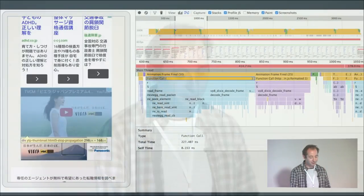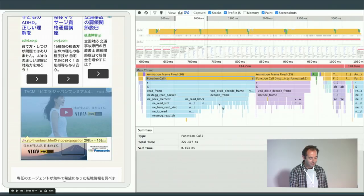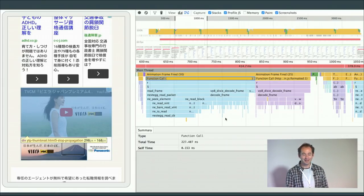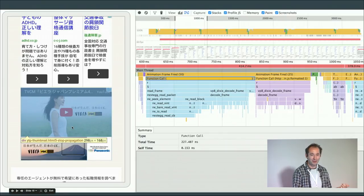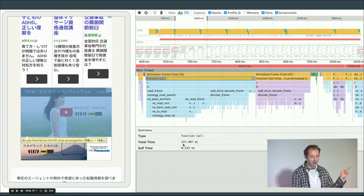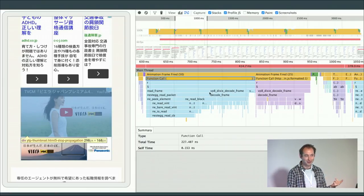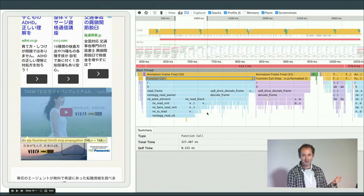Here's probably the last animation example, and it's very interesting. There's a video ad. This call is taking 227 milliseconds and that's only the first part of it. You can tell from the function name — you can see vp8_decode_frame. Any idea what this is doing?